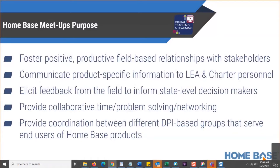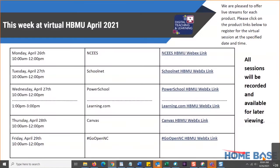The purpose of these is to foster a positive experience. I think these are some of the most important meetings we have all year. We want you to come and be a part and give us your feedback. We are here for you. There are all the links for the home-based meetups this week: today NISIS, tomorrow SchoolNet, a double dose on Wednesday with PowerSchool Learning, Canvas on Thursday, and Go Open on Friday. We welcome you to come to these and learn as much as you can about these products and how they can help you in your classrooms and PSUs.